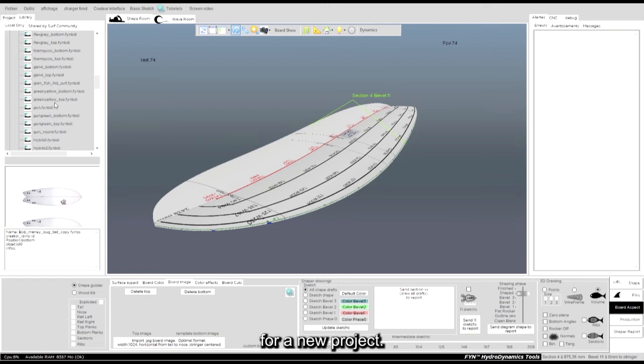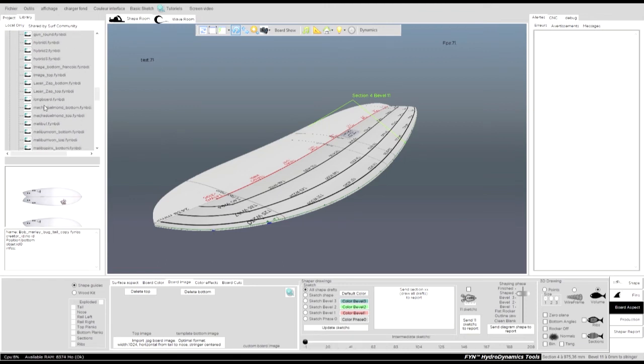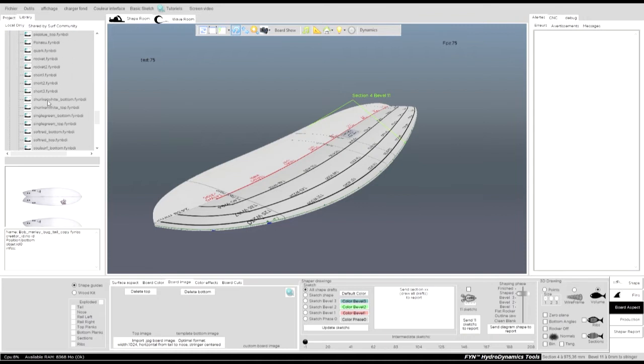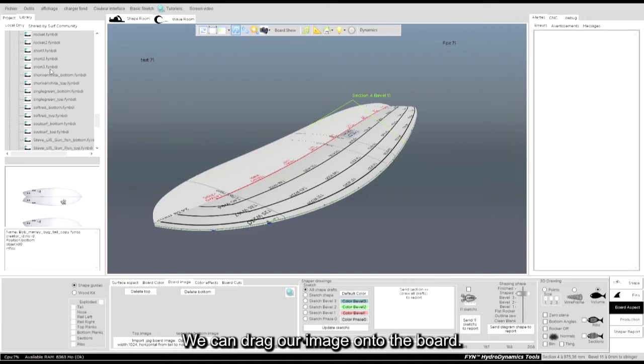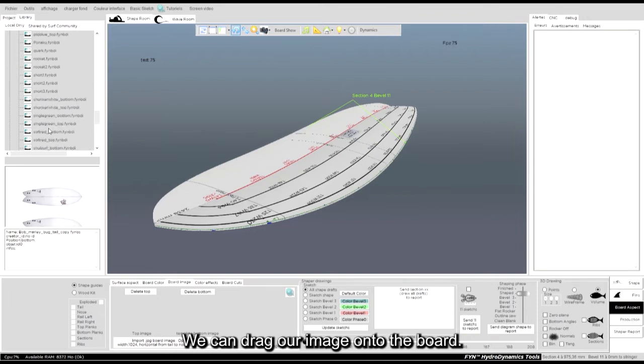For a new project, we can drag our image onto the board.